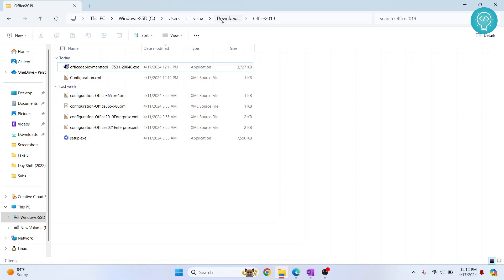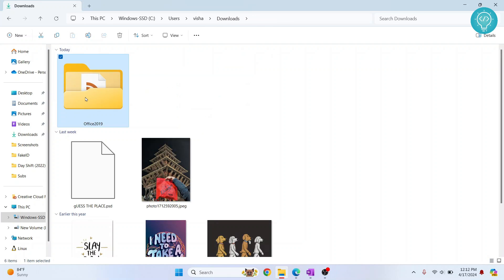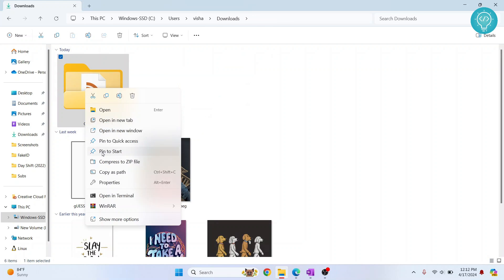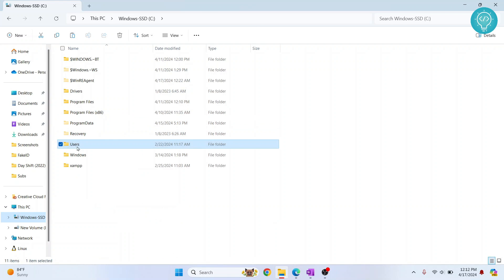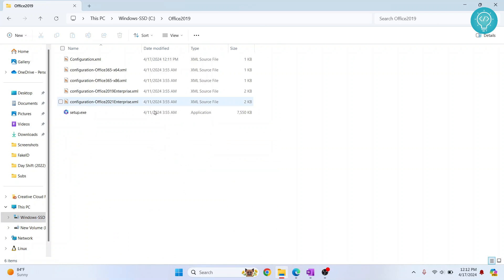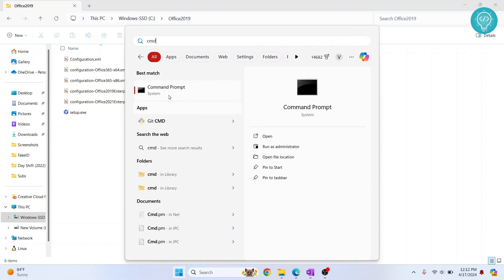Now what you can do is you can just delete this Office Deployment Tool. You can cut this and go inside your C drive and paste it here. Here you need to open Command Prompt. Press Windows and type CMD and click on Run as Administrator.